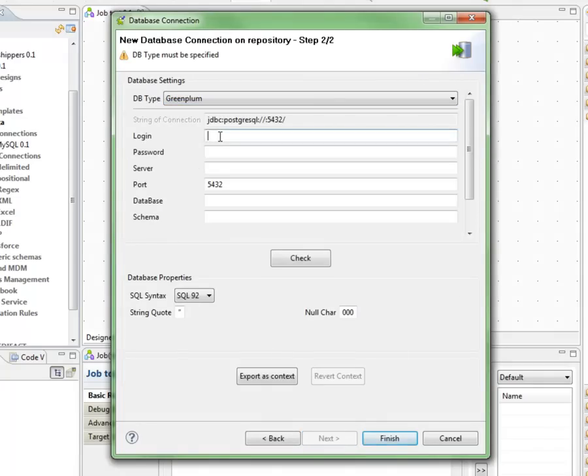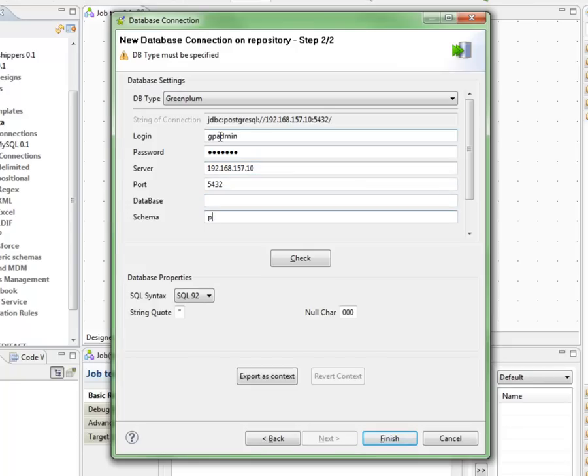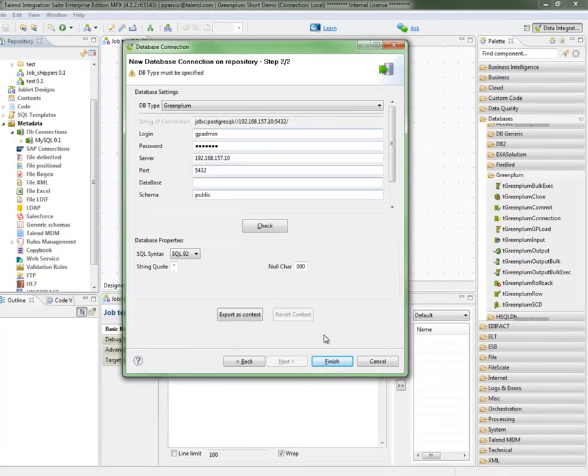Now, I'm just going to provide it my login information. I'm going to use my GP admin account, my server information, my schema, my database, and I'm going to click Finish.